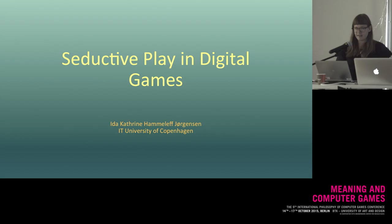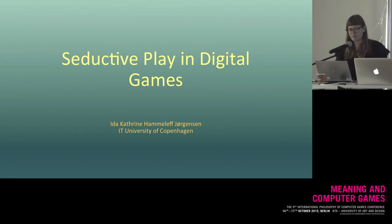I will begin by briefly introducing the concept of seduction and how we can think about it in relation to gameplay. Then I will discuss a couple of examples of seduction in play, and lastly, hopefully if we have time, I will offer some rather speculative reflections on what the implications of seduction in gameplay are.